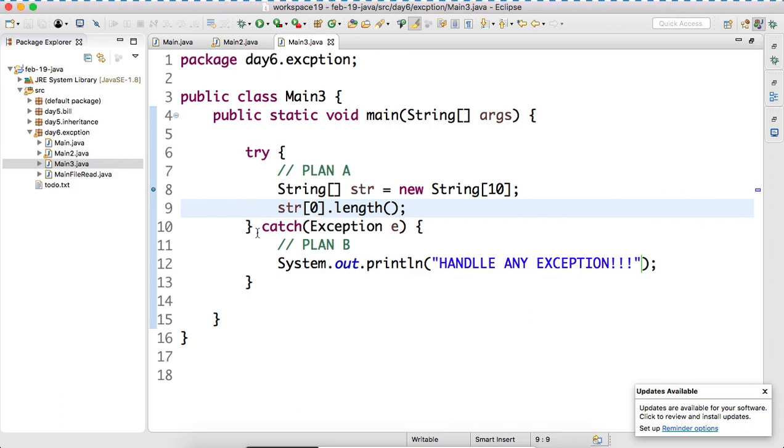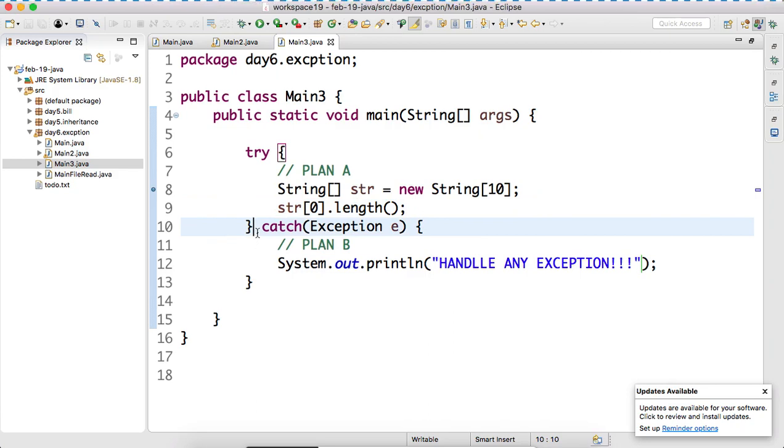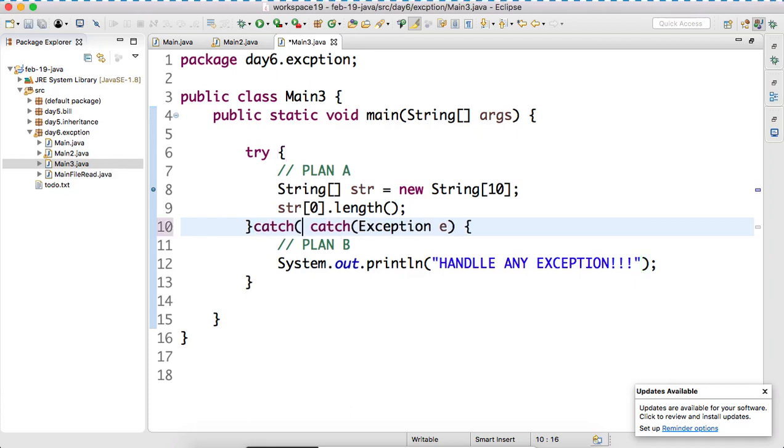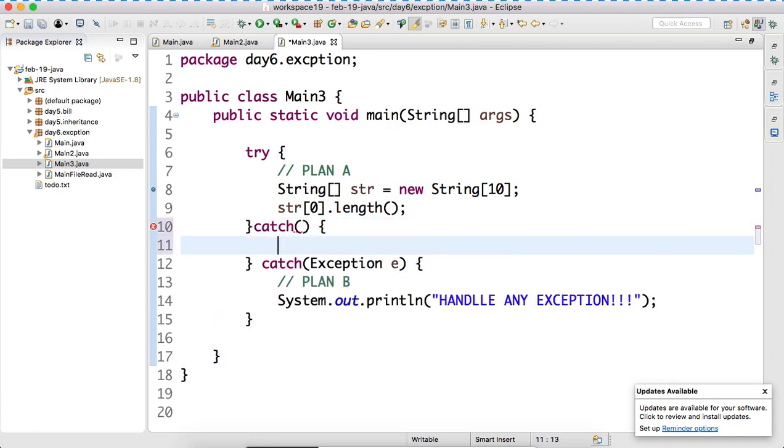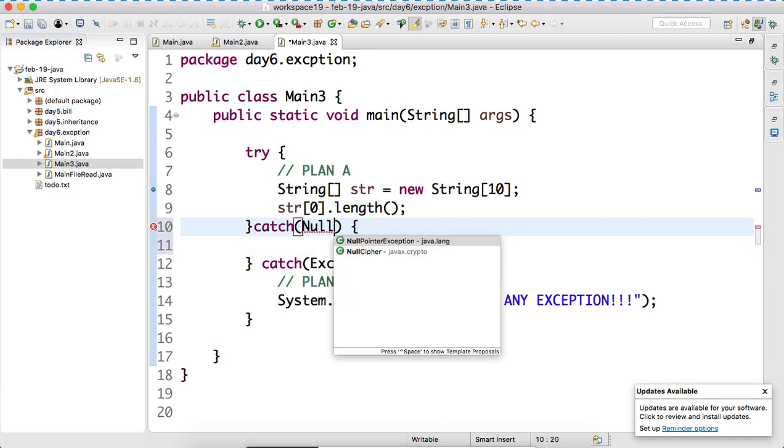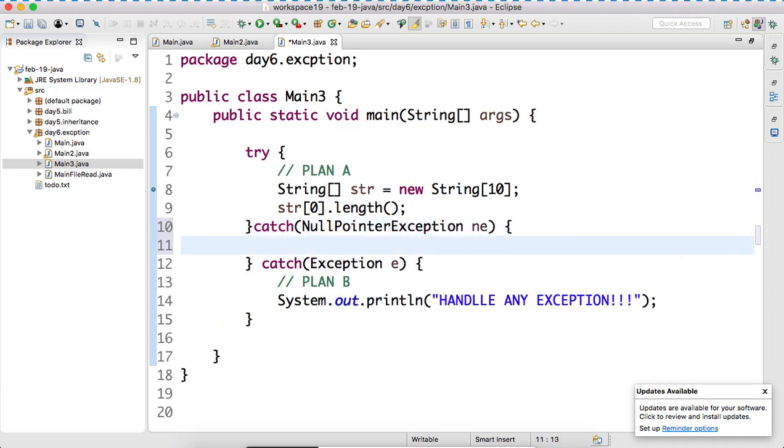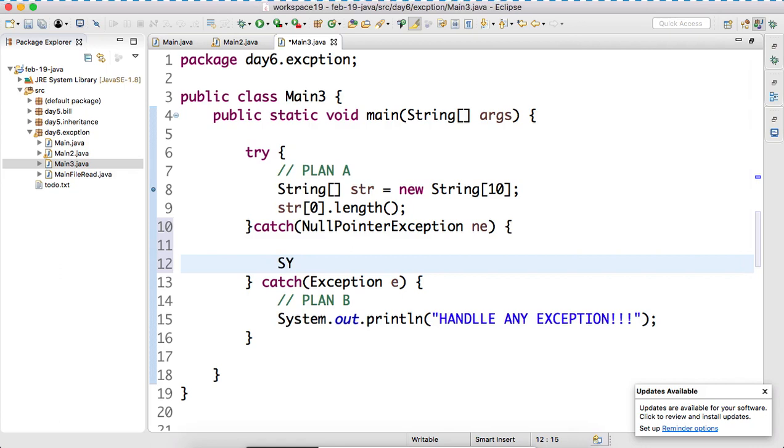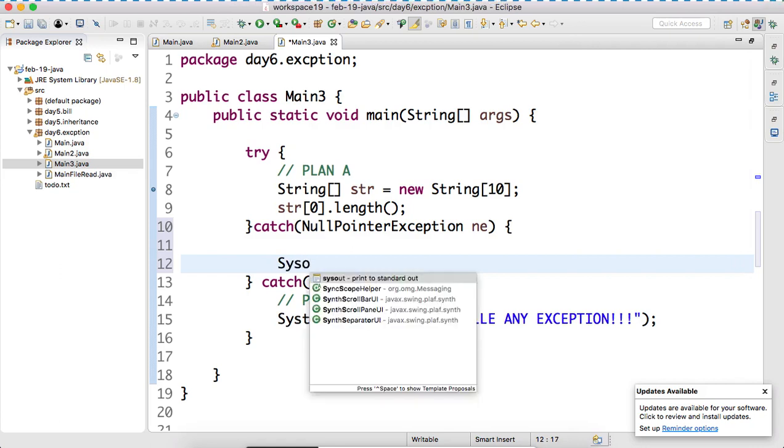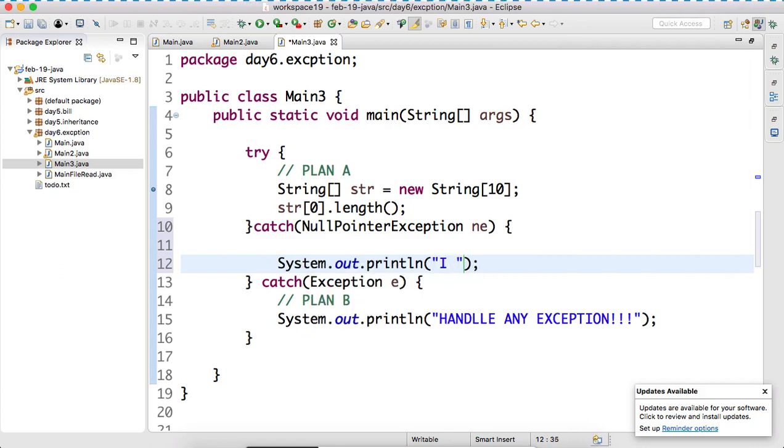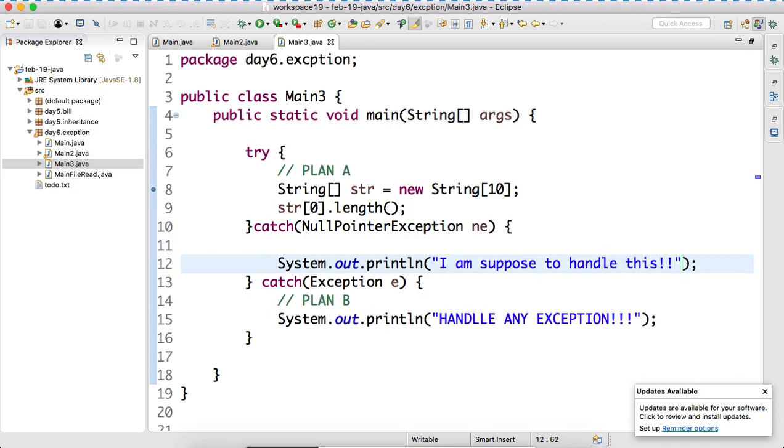So now, again you can do what? Sir, I want to handle the null pointer exception manually. Specifically. Not, we don't want to. This is a generalized plot. Plan B is what? Generalize. I want to handle the null pointer exception in a special manner. So, what we have to do? We have to create another catch block. Here, what you can write? Null pointer exception. I am supposed to handle this. In this case, what will happen? Your line number 9. And who will handle this exception? Line number 12.